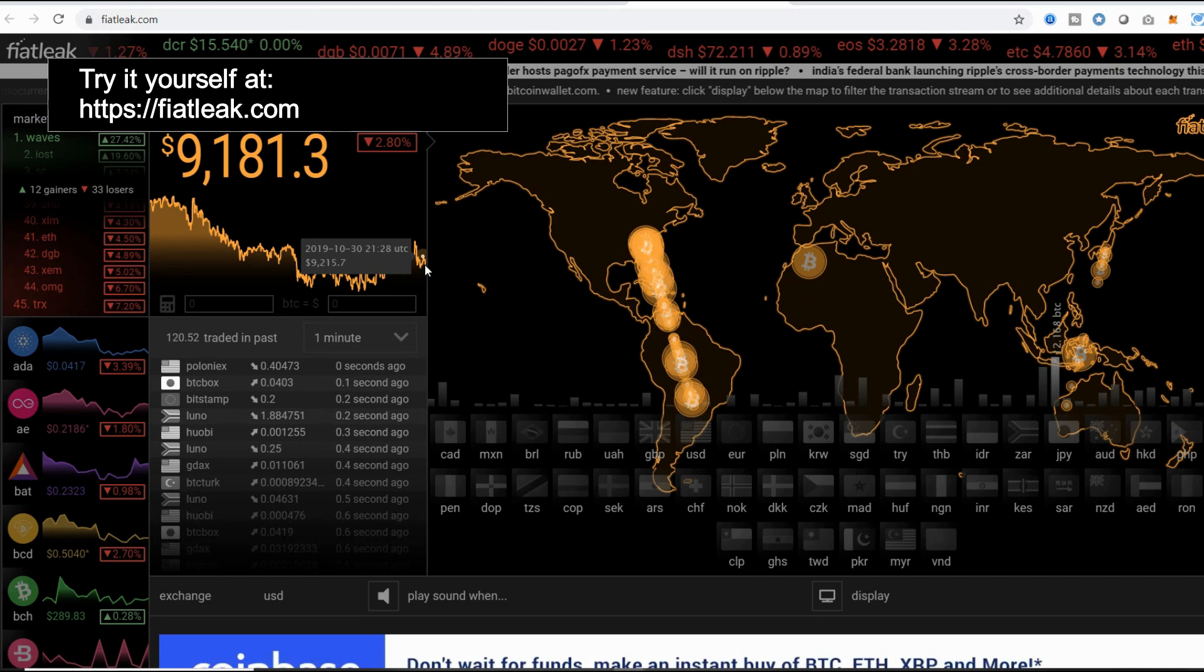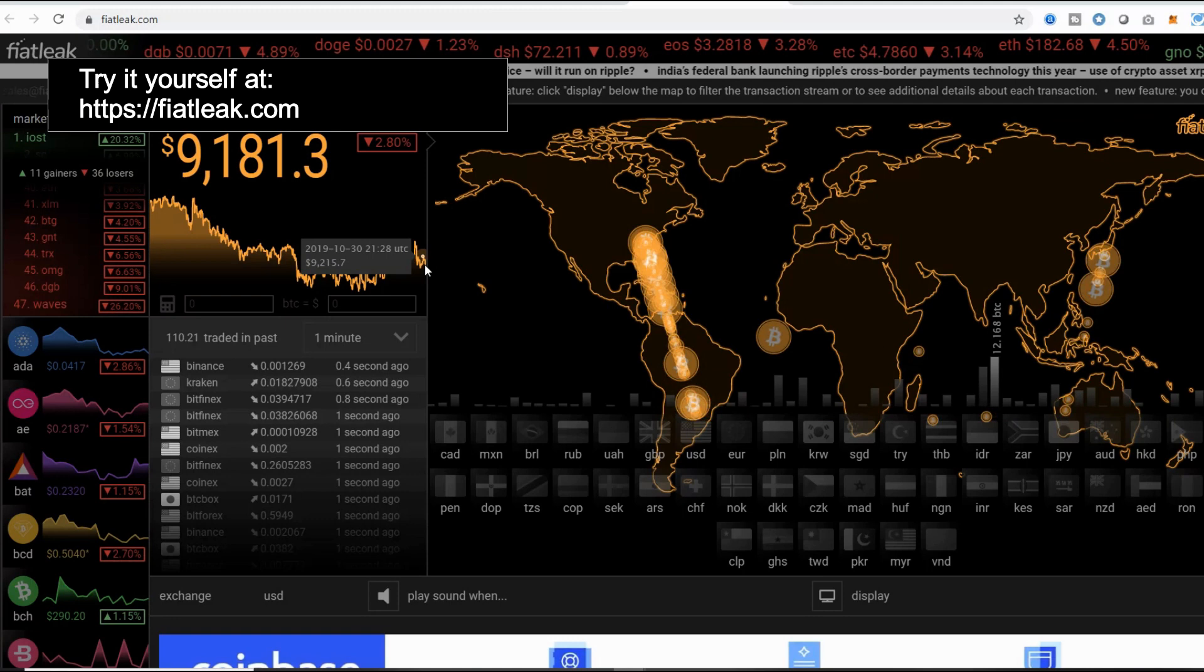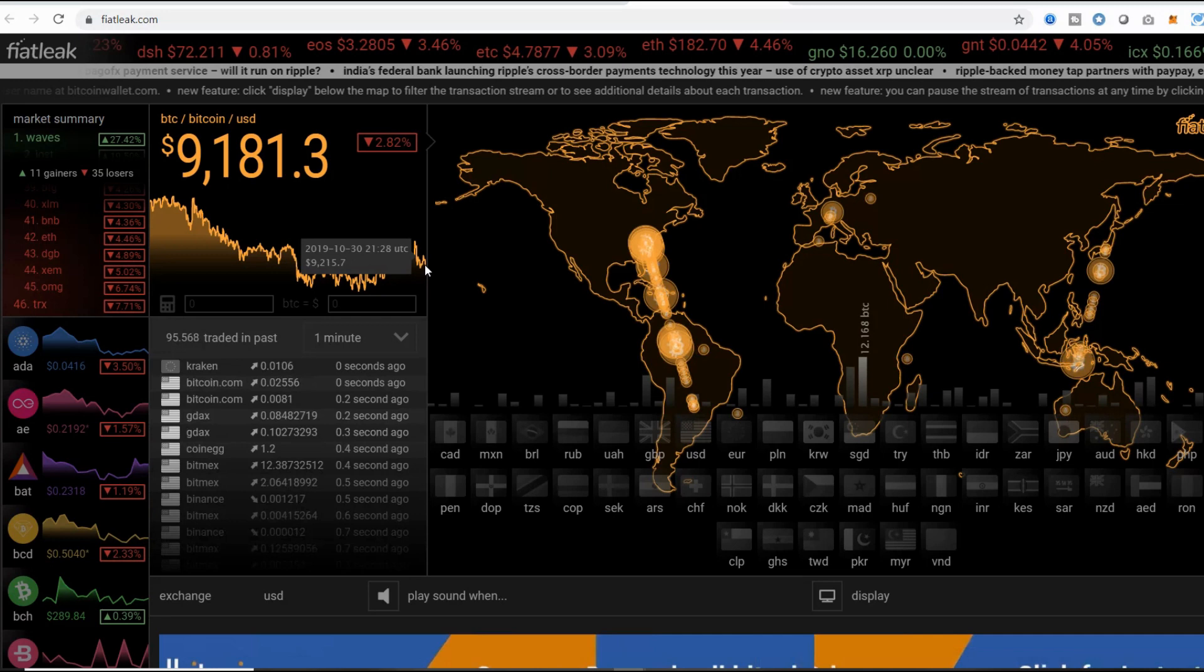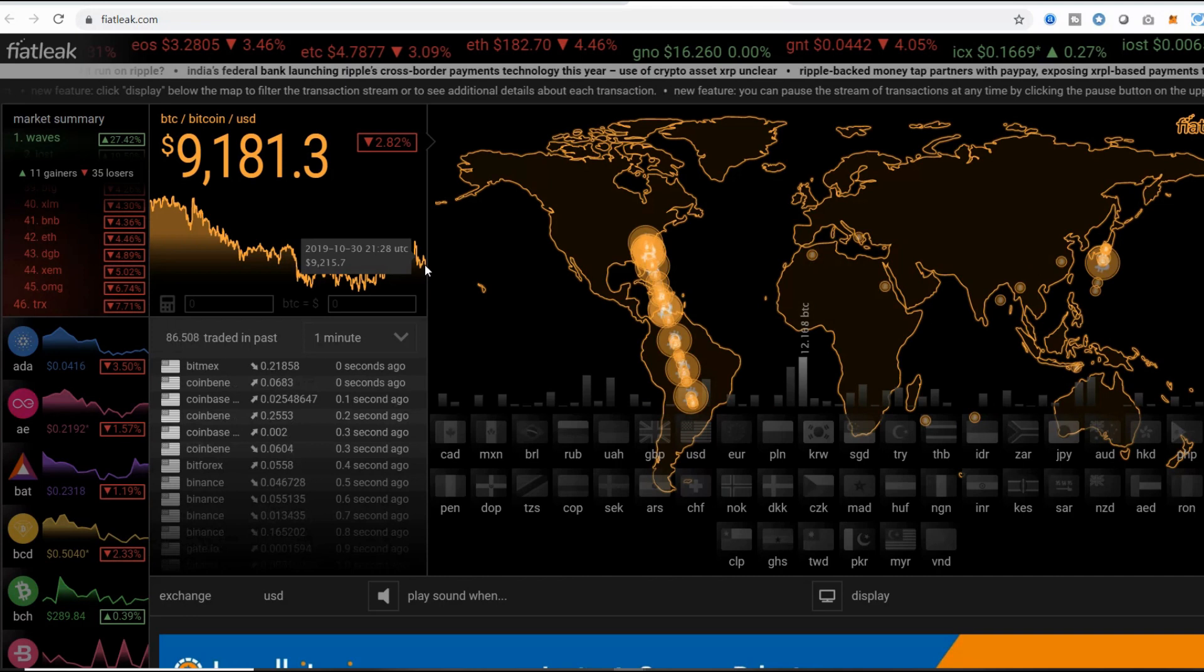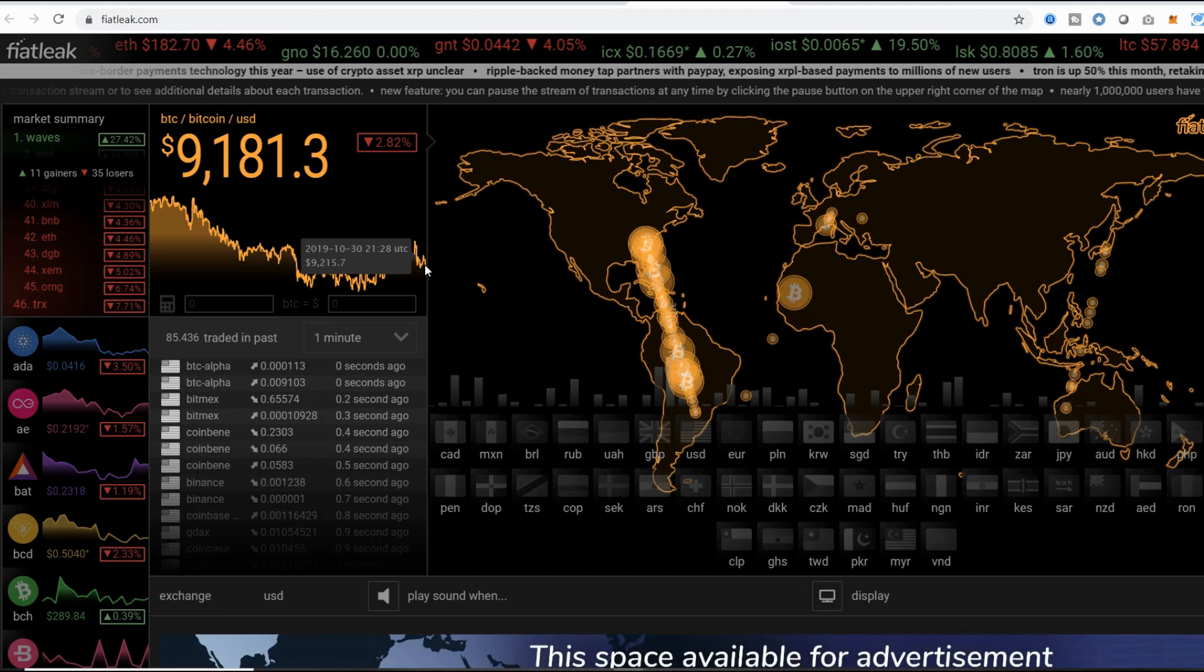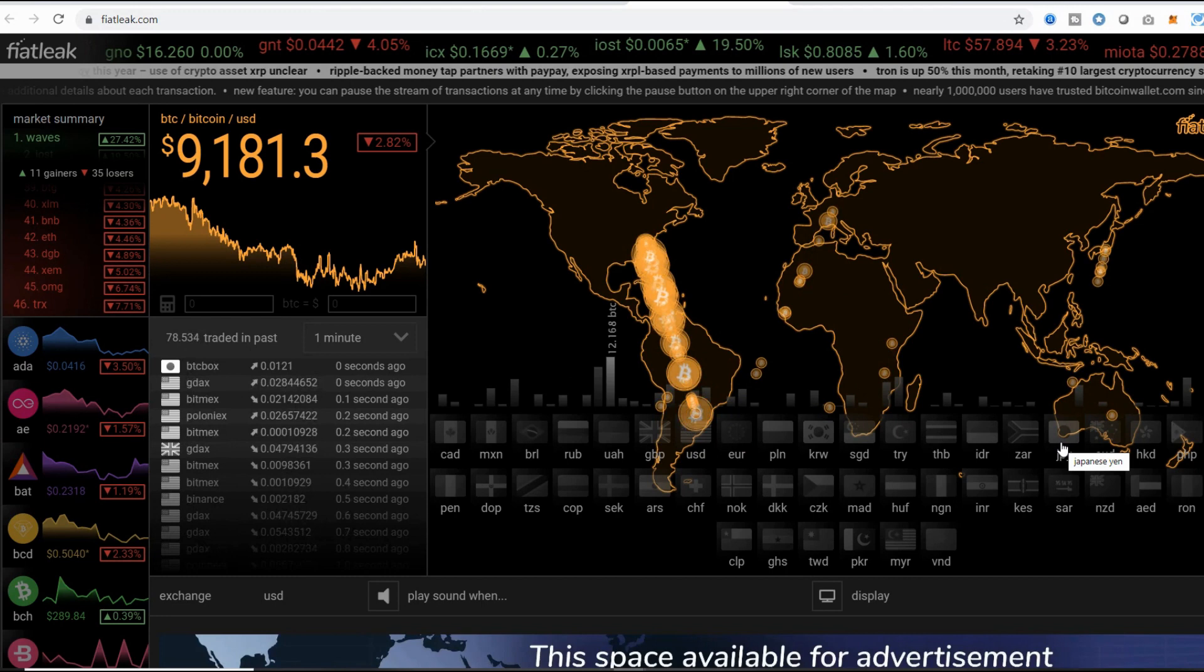I'm going to take you now to FiatLeak. FiatLeak.com gives you a totally different visualization and this one actually focuses on transactions as they are taking place across different exchanges worldwide. That information is telling you how fiat currency, that is currency that's created by central banks, stuff like dollars and euros and yen, are being converted into Bitcoin. You can start seeing how there's a leak from the fiat into cryptocurrency.